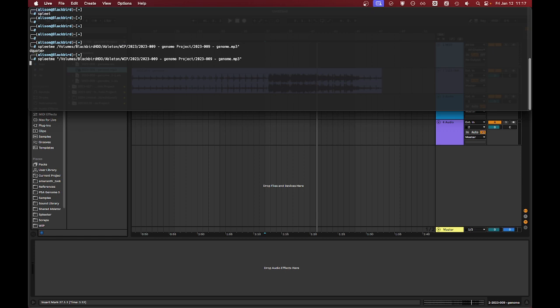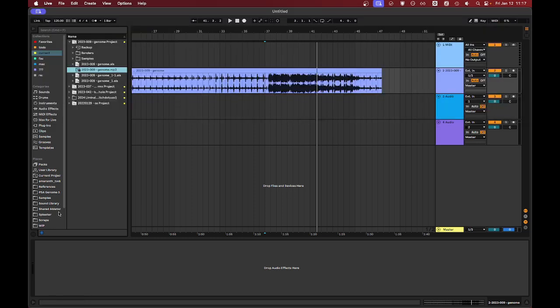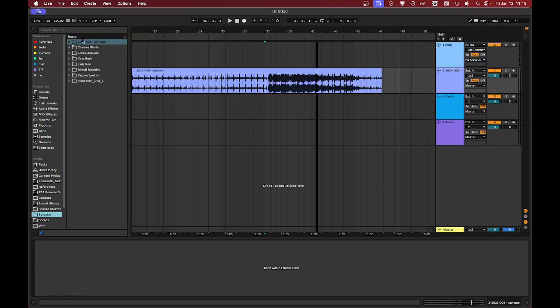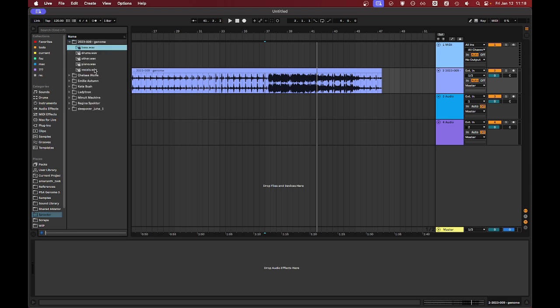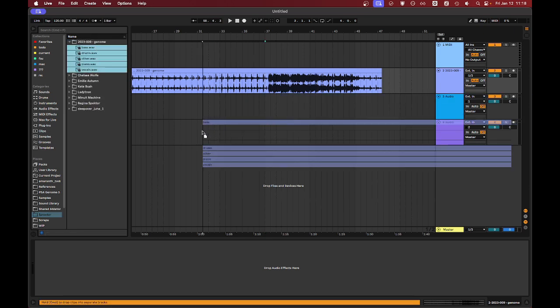This is being split using the five track model. So, you'll end up with five tracks, five split tracks when this is done. But there are other models that split into four and two. So, we've ended up with five tracks: bass, drums, other, piano and vocals.